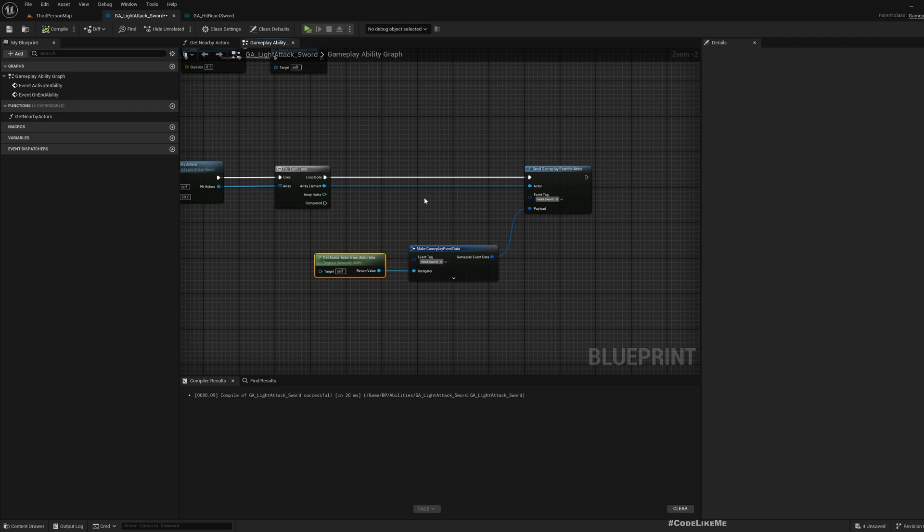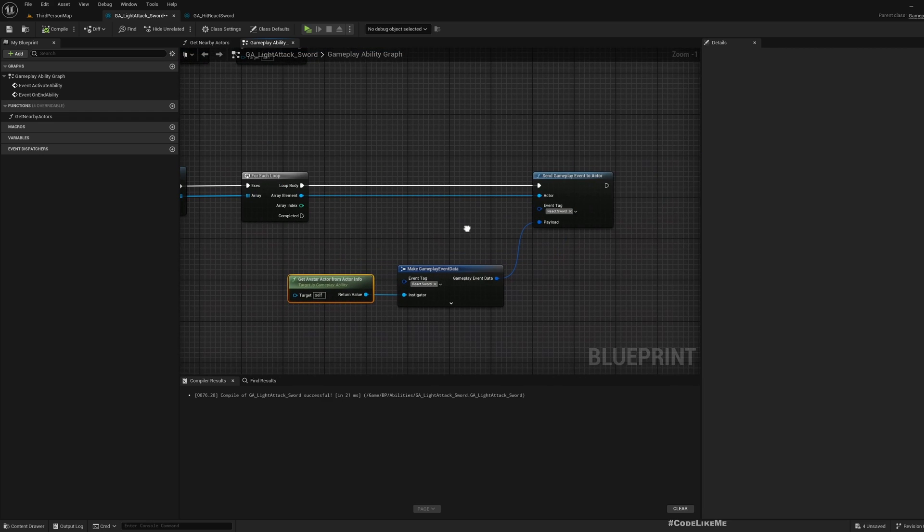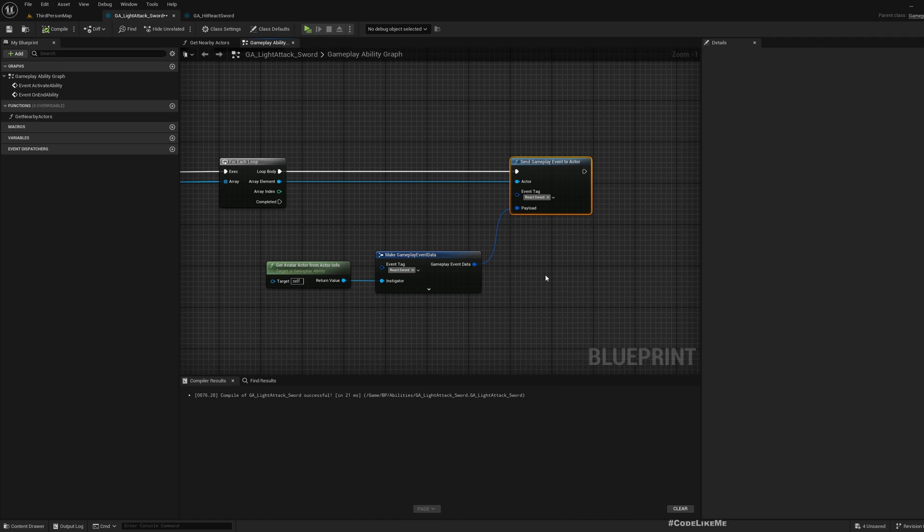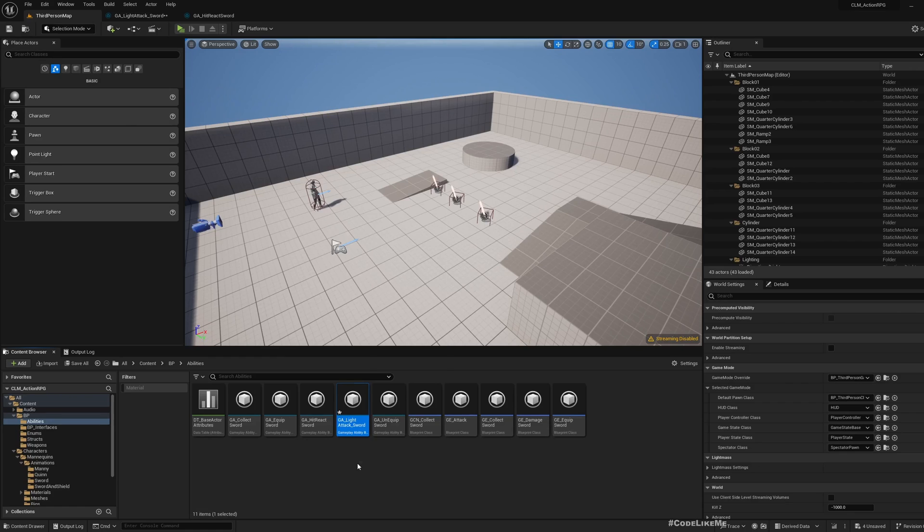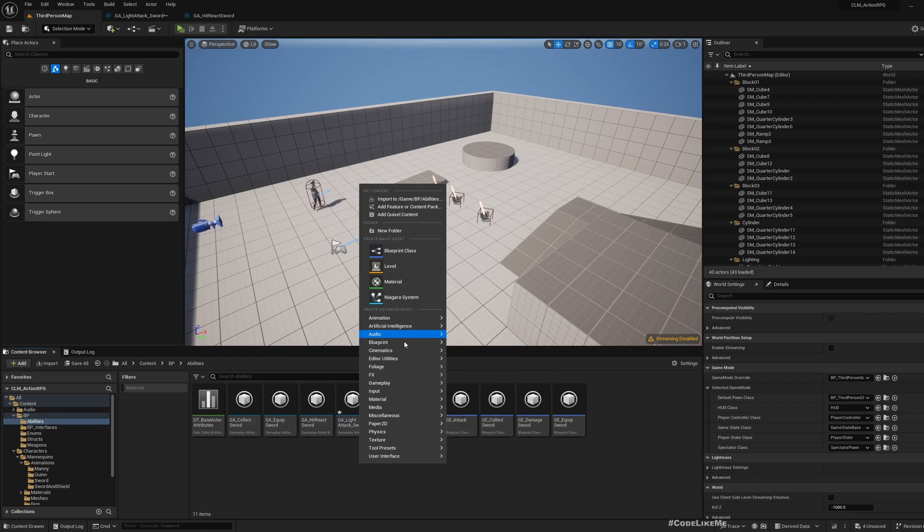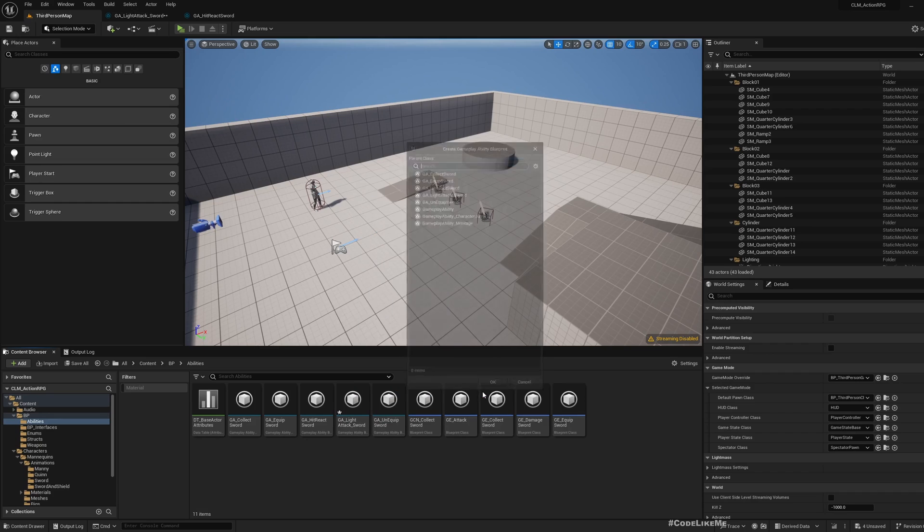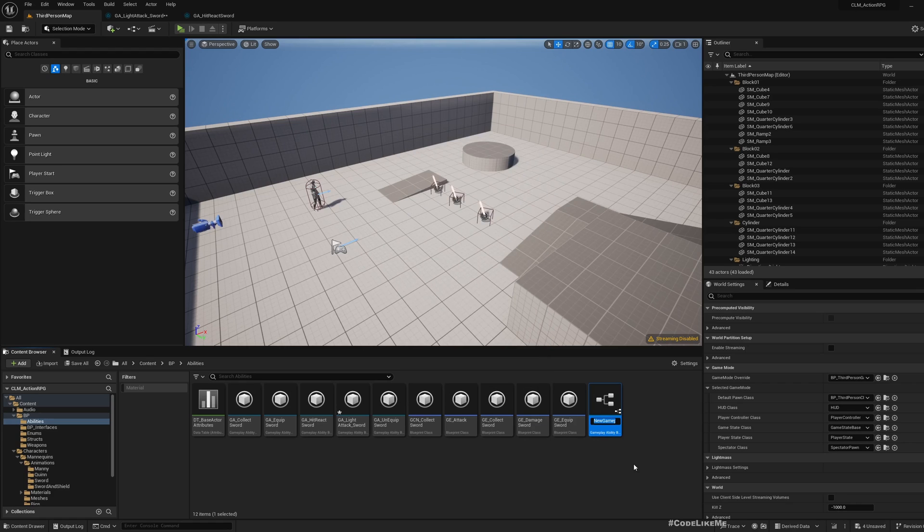That basically means using a function that we can run on server and then a function that we can execute from server to execute on all the instances of the game. I think this ability may not be the only place that I would need to use replicated gameplay event to actor.